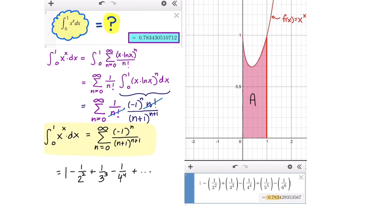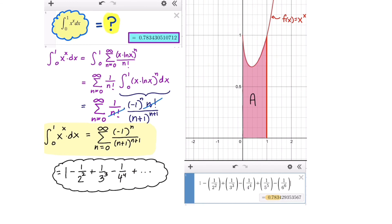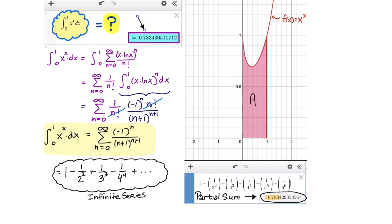If we expand that out, it's 1 minus 1 over 2 squared plus 1 over 3 cubed minus 1 over 4 to the fourth, and so on. If we do a partial sum series, we can get a close approximation to the area. And if we compare our partial sum to the actual value that Desmos gave us, we see that we're on our way to calculating the correct value.